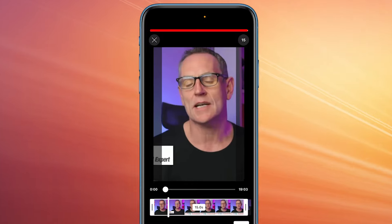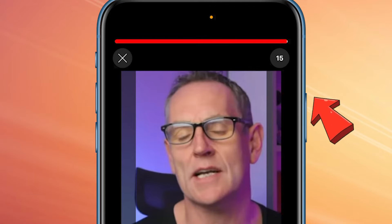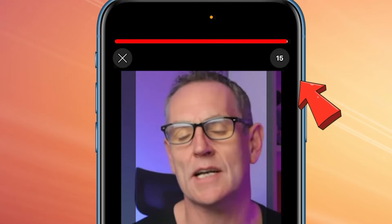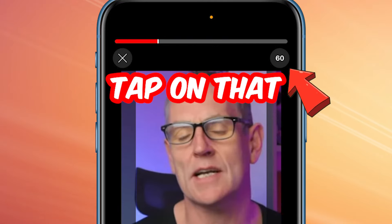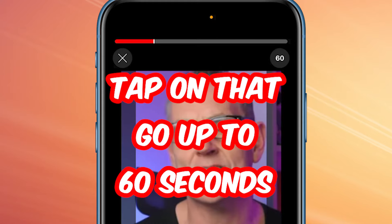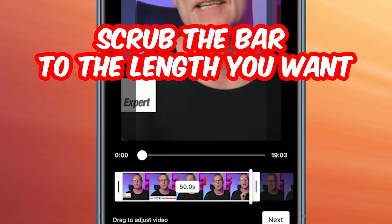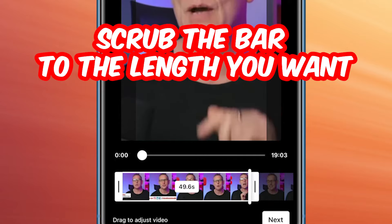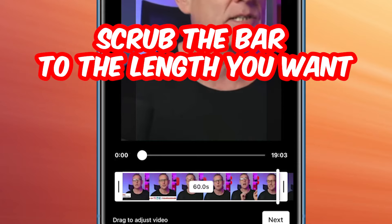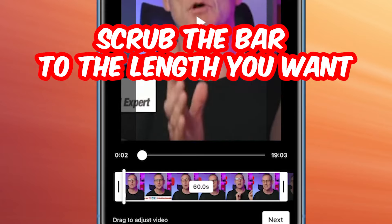It will pull up the video and you can scrub anywhere within it for the time that you want. At the moment, if we look at the top right, we'll see it's 15 seconds. If we tap on that, we can go up to 60 seconds. Then if we scrub this little bar, we can go to any point — 40 seconds or whatever — we can do that. I'm going to go for the full 60 seconds.